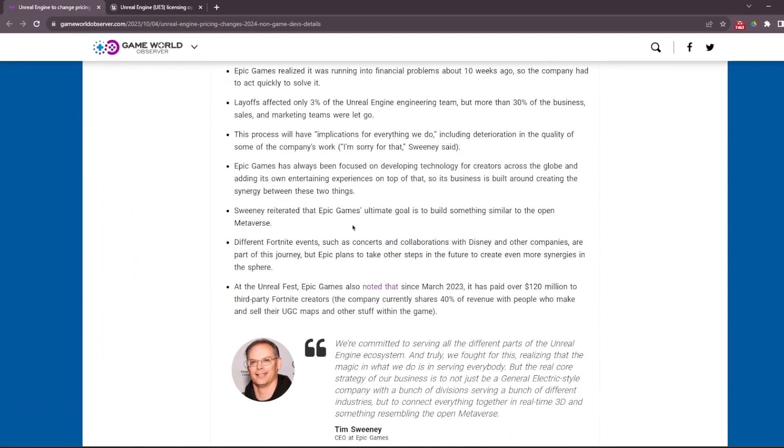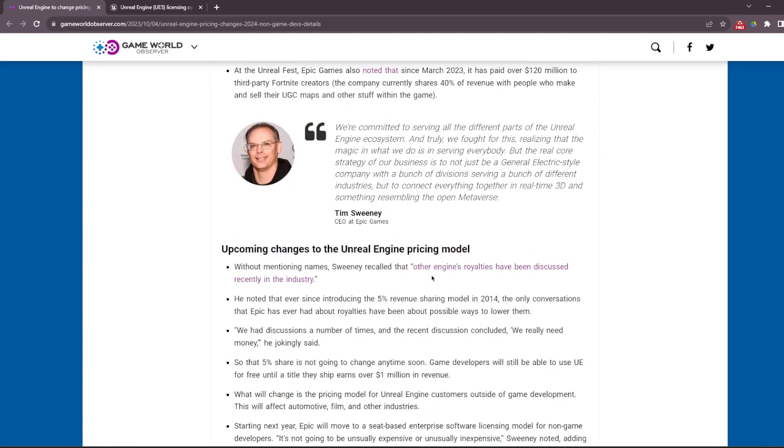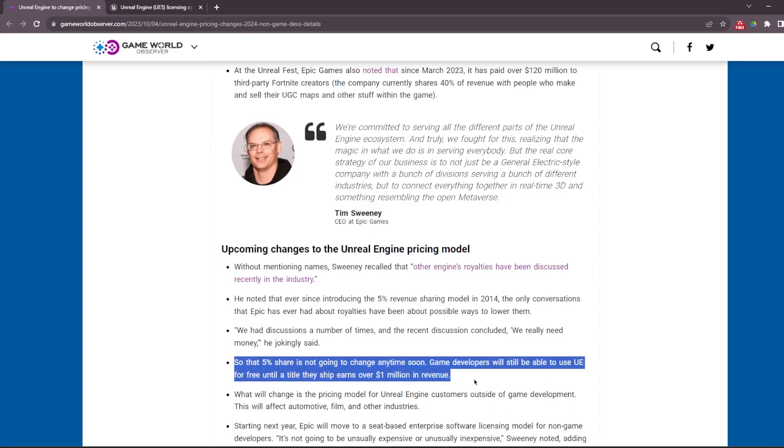He mentioned that if you're a video game developer and you're still using Unreal Engine versions like 5.2 or 5.3, the user agreement is still valid and the same. And if you're making games with Unreal Engine, you're still going to pay 5% after you make over $1 million, as you see here.